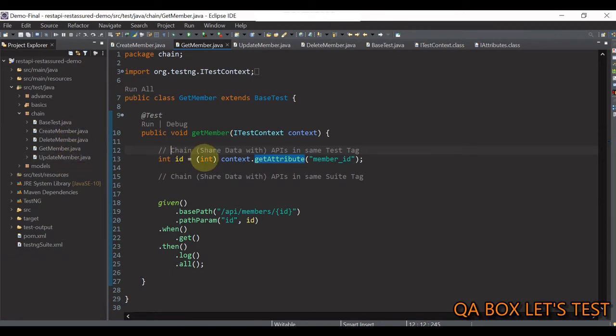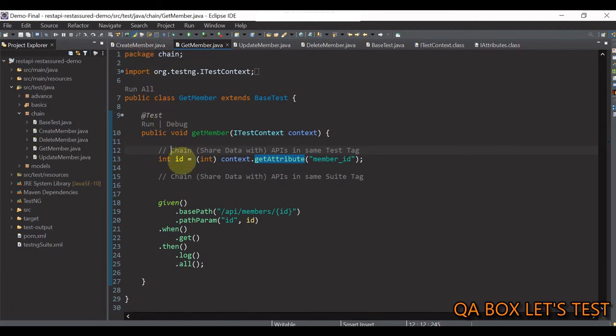So, we have to create a test ng file and keep all of these tests under same test tag and then we have to execute that test ng file and that ways will ensure we are providing the same test context to all of these files.